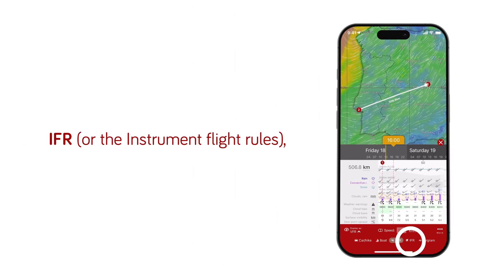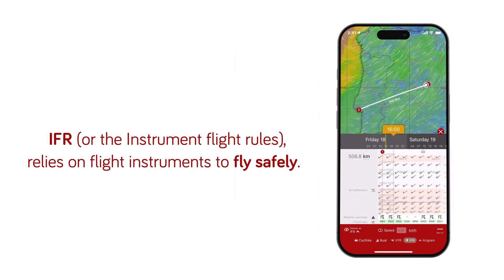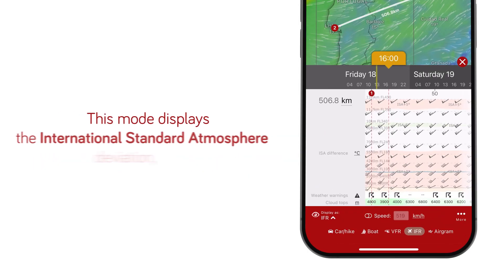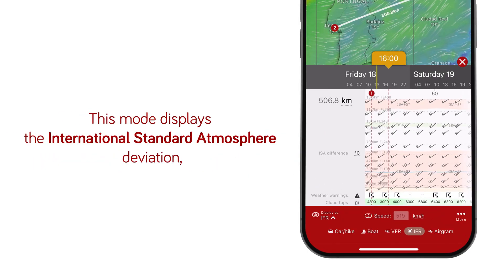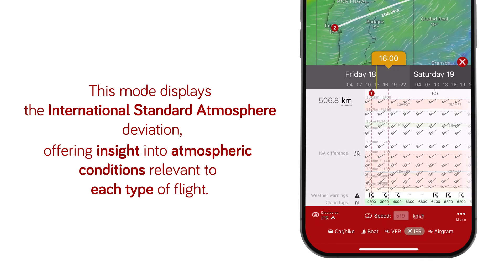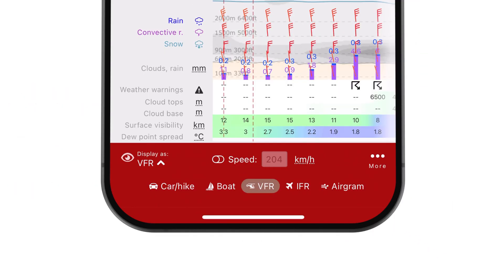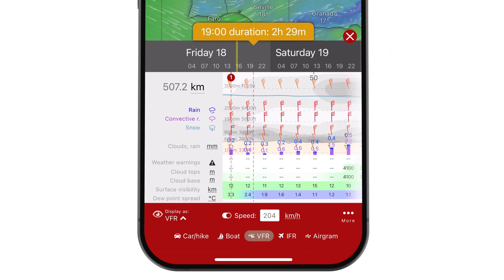IFR, or Instrument Flight Rules, on the other hand, relies on flight instruments to fly safely. This mode displays the international standard atmosphere deviation, offering insight into atmospheric conditions relevant to each type of flight. Both IFR and VFR modes let you set the speed of your aircraft to help better visualize and plan your flight route.